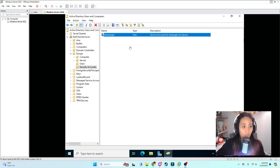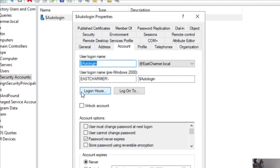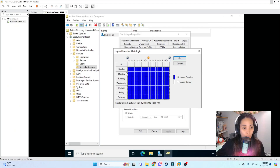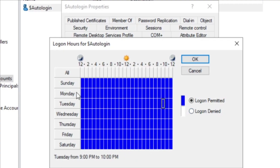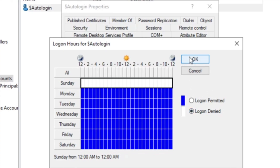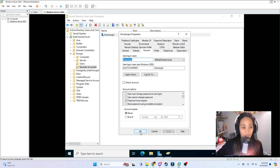People will know what this service account is for and which computers use it — that's best practice in the workplace. You can also go back to Properties, click Account, and at the bottom there's a Logon Hours button. You can restrict when the service account can log in. For services only scheduled to run on weekdays, you can set the service account to only run on weekdays — permit or deny login for specific hours and days. For example, if you don't want the service account to run on Sundays, click Logon Denied for Sunday and click OK.